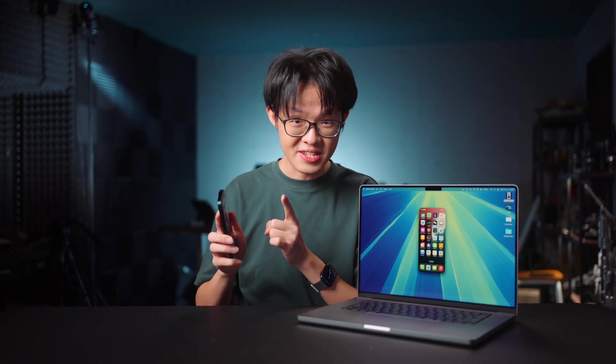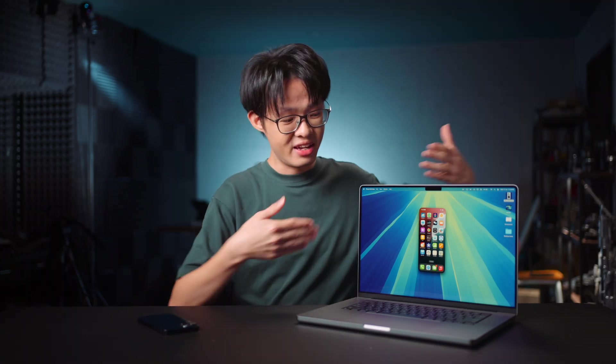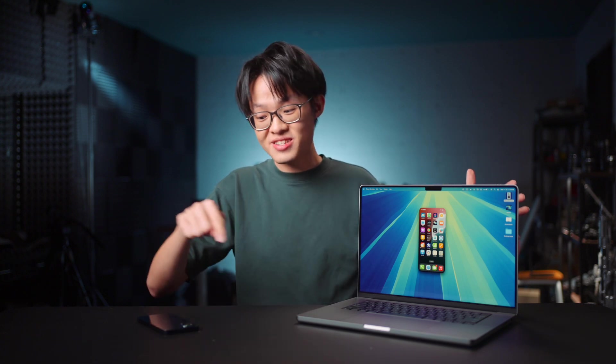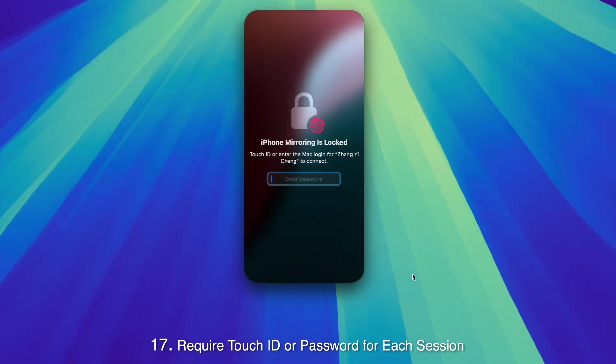One very valid concern, however, is if say I let someone use my Mac, they might use iPhone mirroring to gain access to my iPhone without my consent. And regarding that, I think Apple's done a great job at preventing that from happening, as well as letting me know if my iPhone's been accessed. It's possible to set up iPhone mirroring so that Touch ID or my macOS password is required every time it connects to my iPhone.